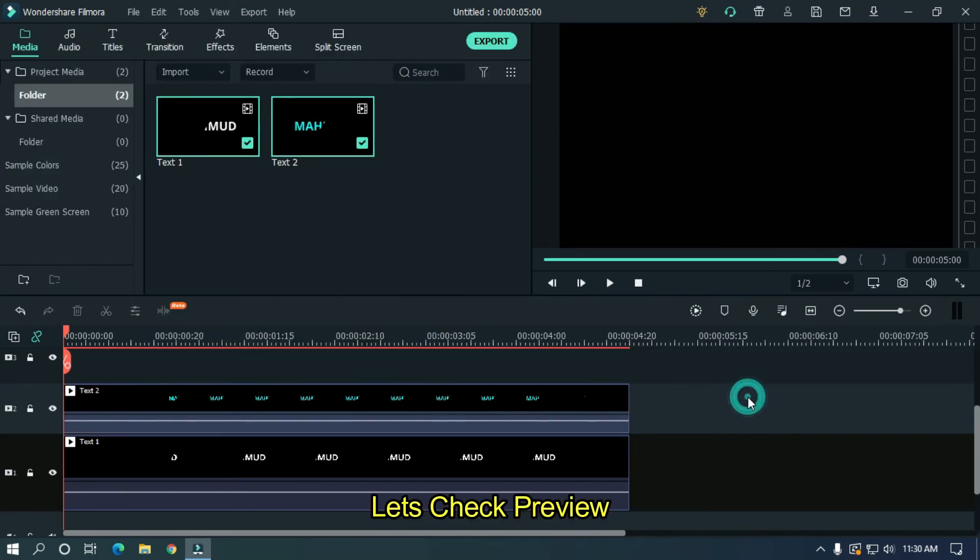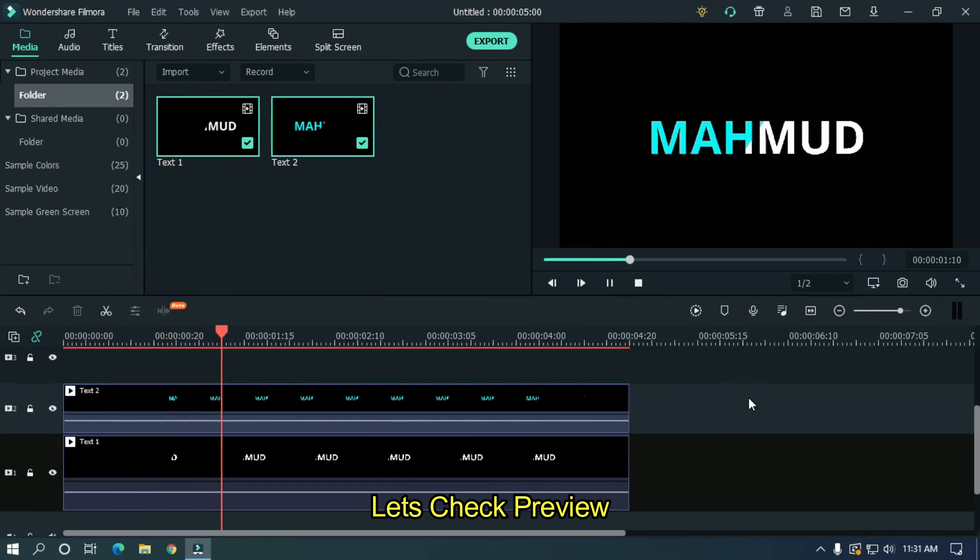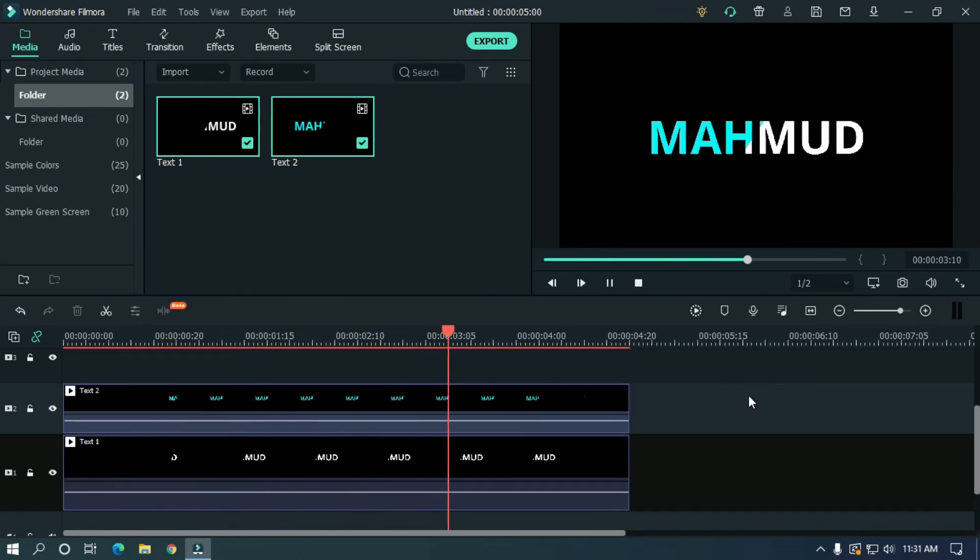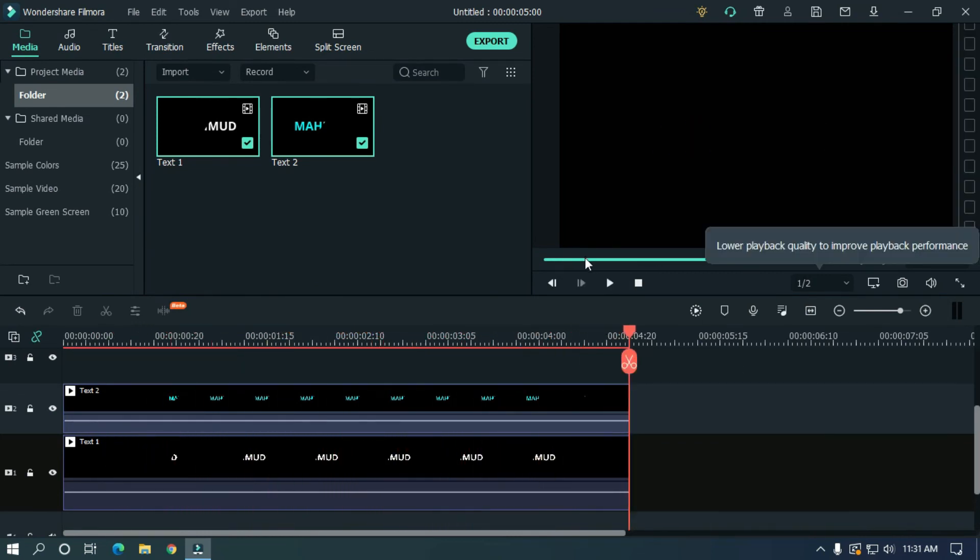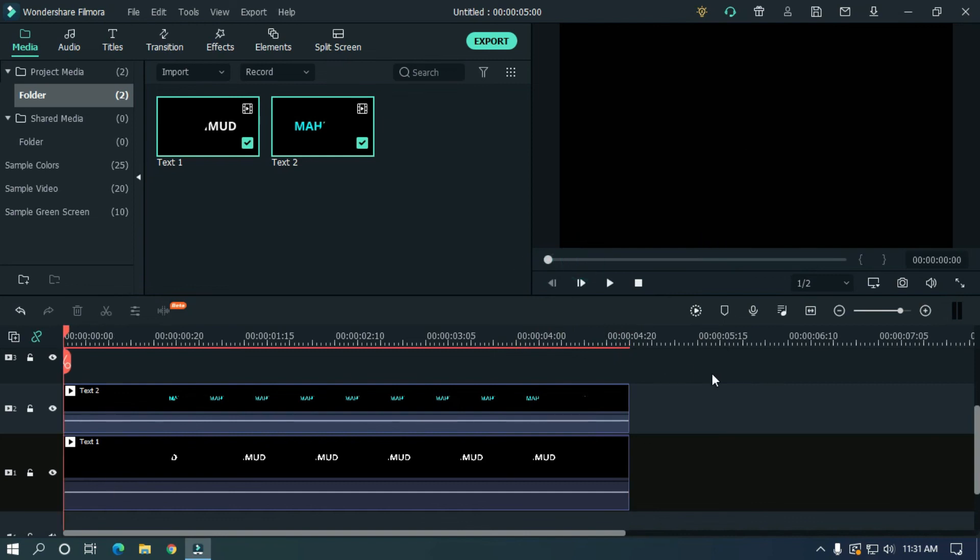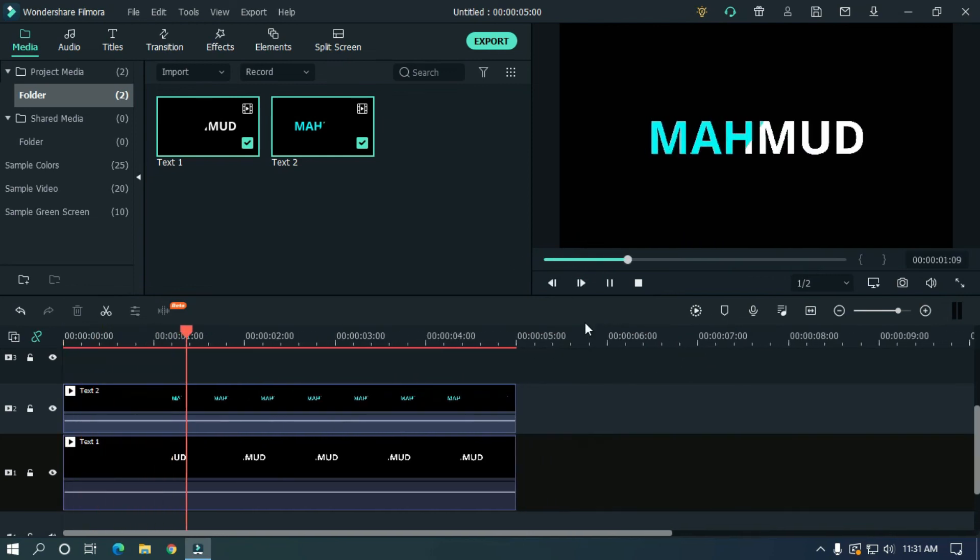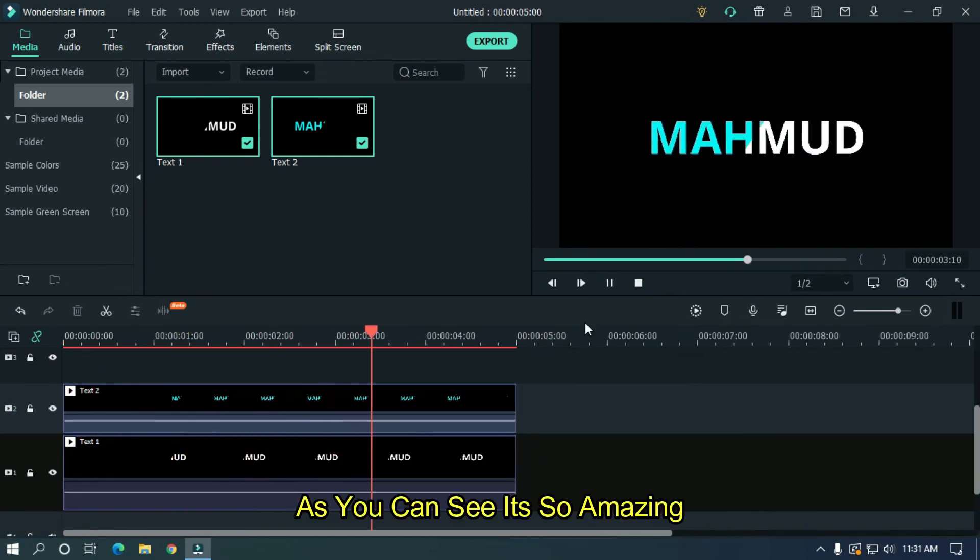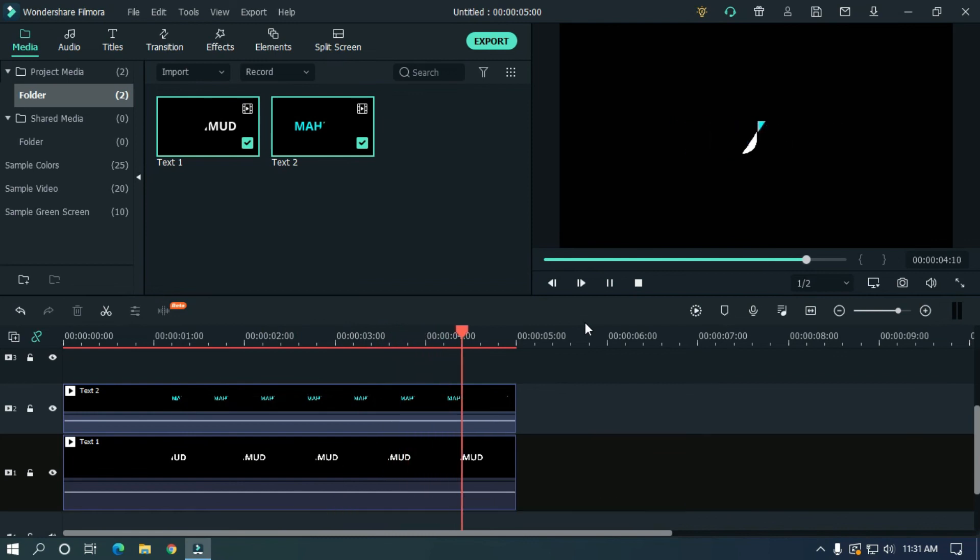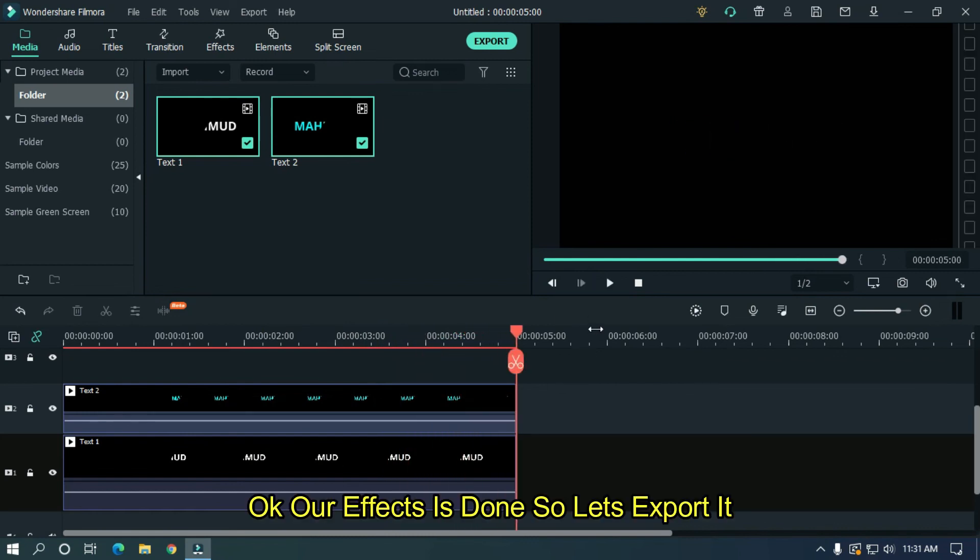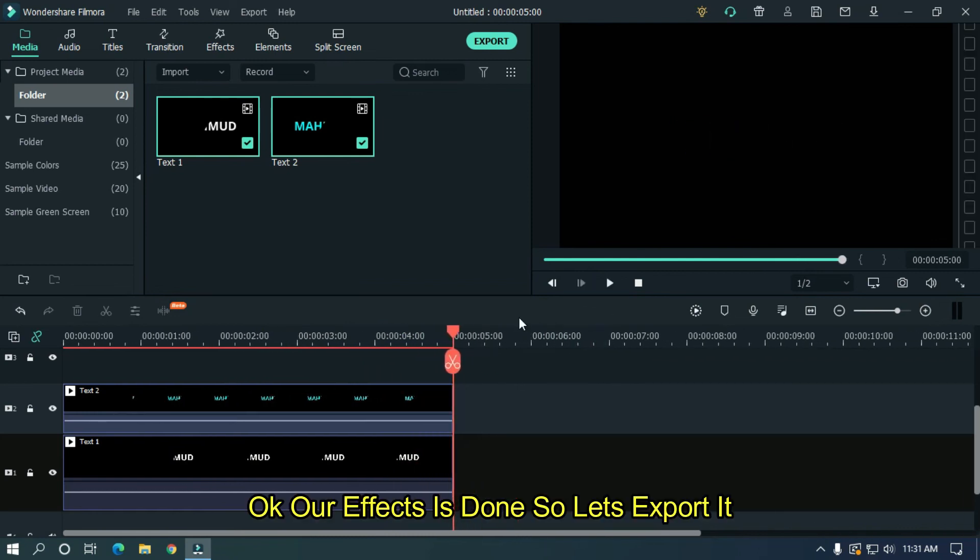Let's take a preview. So as you can see, it's so amazing. Our effect is done, so let's export it.